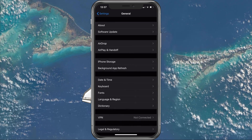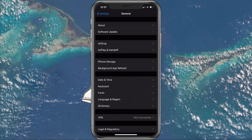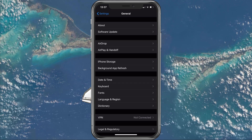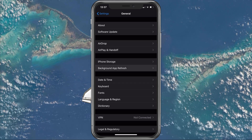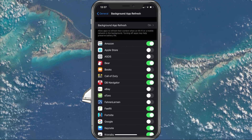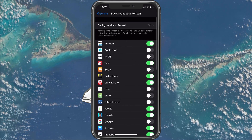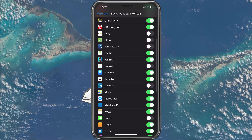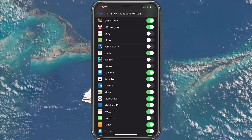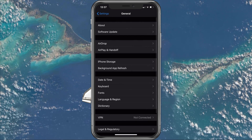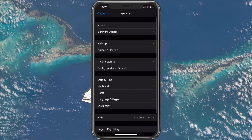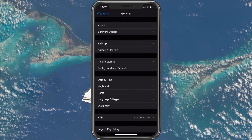Next, go back to your General Settings and here select Background App Refresh. Disable the Background App Refresh for Fortnite in order to decrease memory usage while using the device.